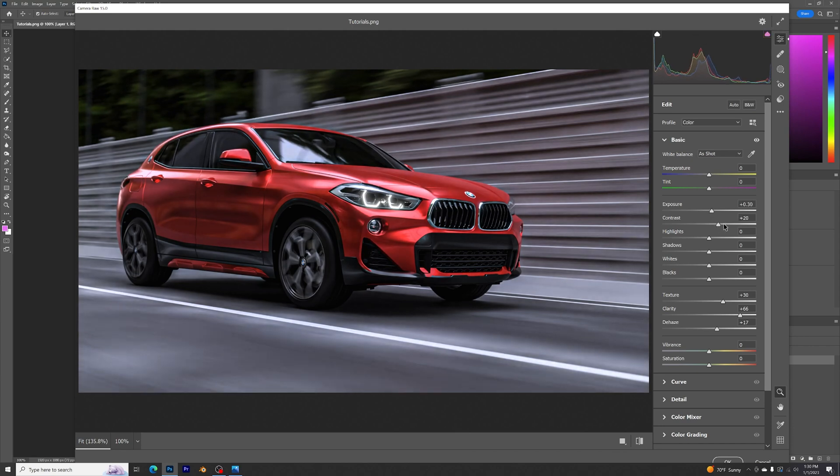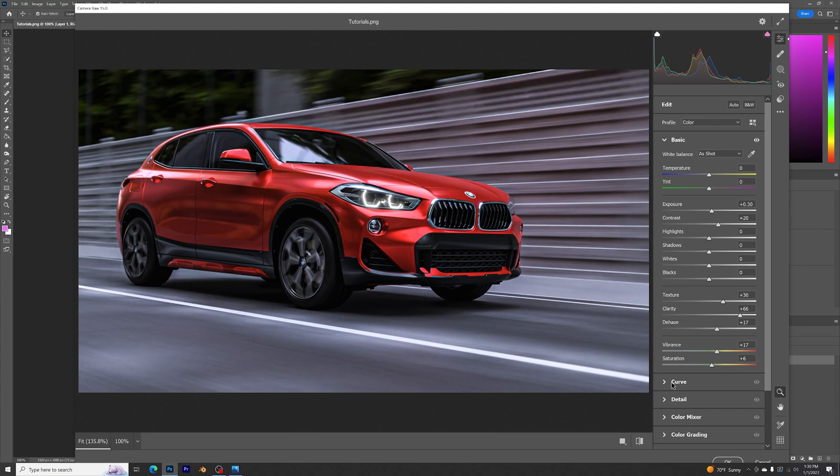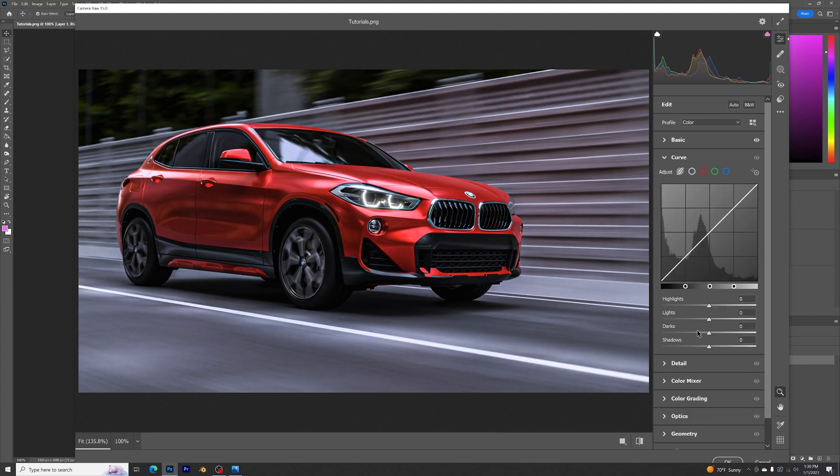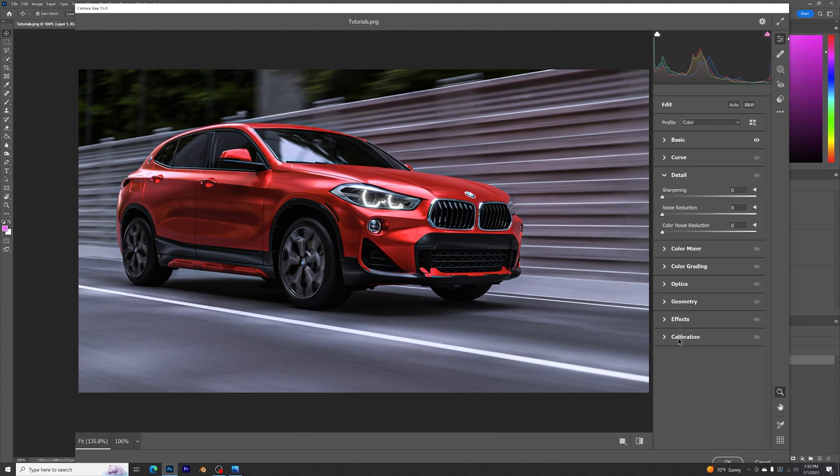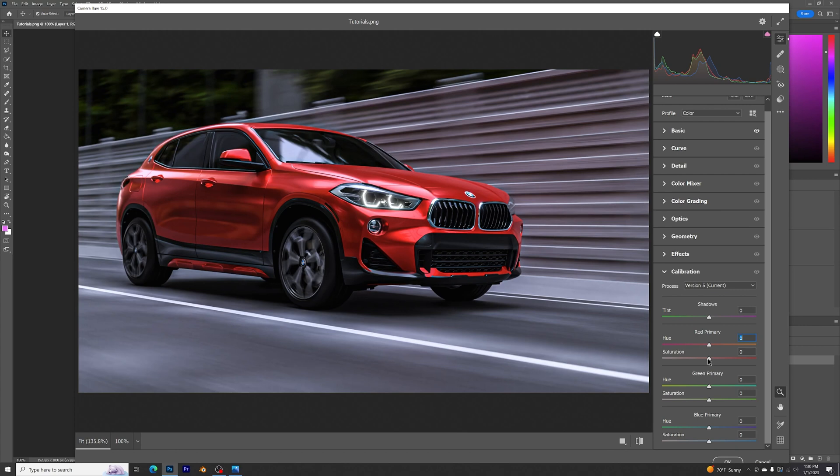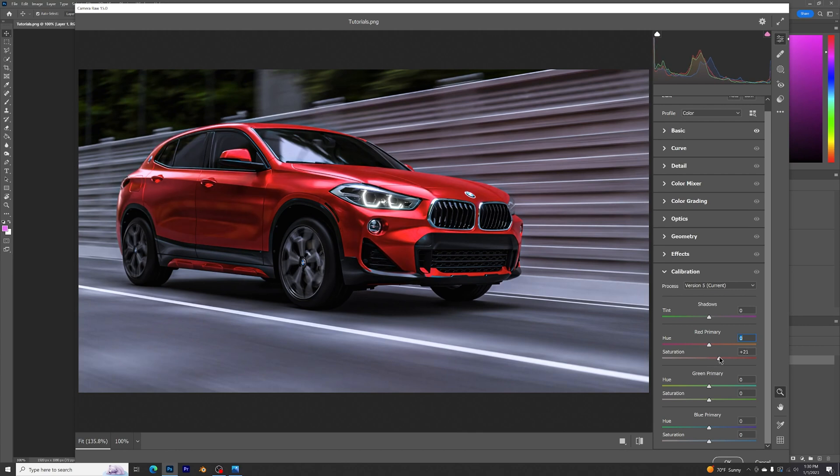Nice. Now this looks so freaking good. Vibrance, saturation - make the colors pop even more. Curves. Let's do color balance. Let's make this a lot better.